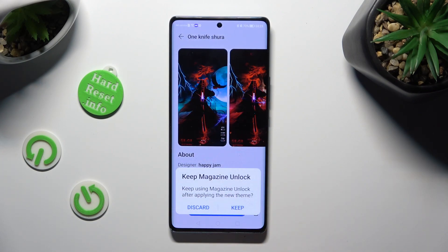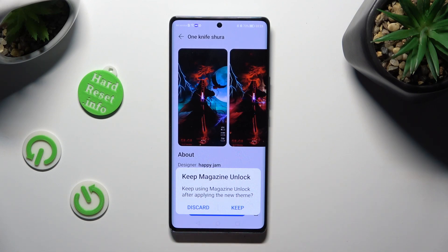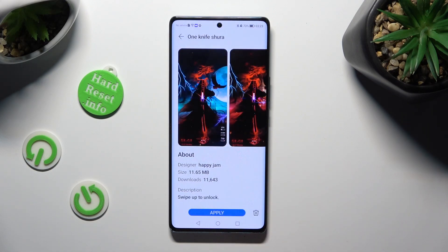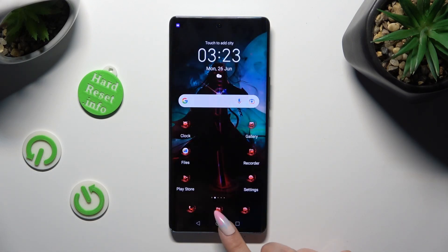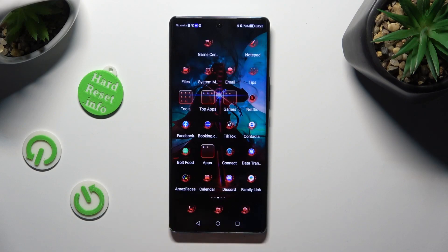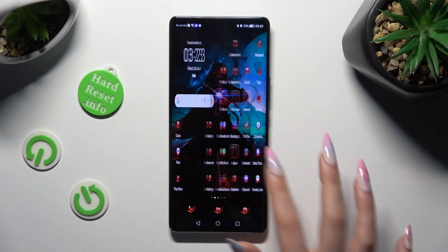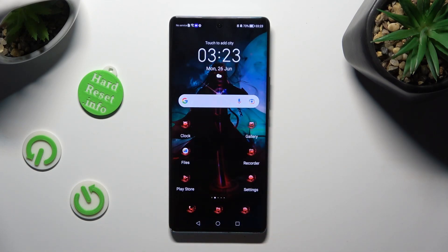Then click on Keep or Discard in the Keep Magazine Unlock pop-up. Now when I go back, as you can see, the theme of my device has changed.